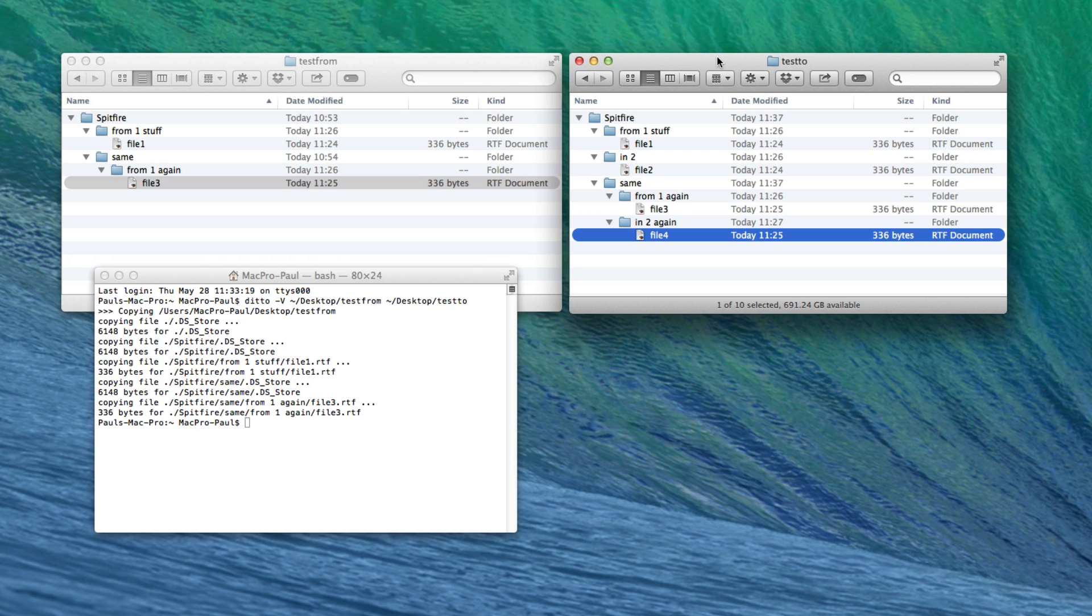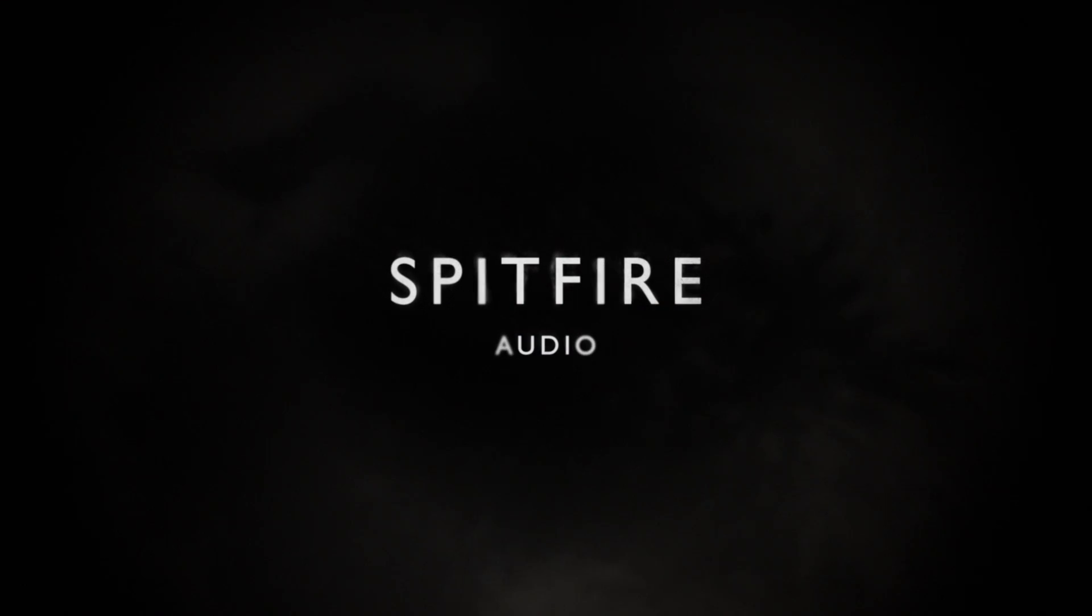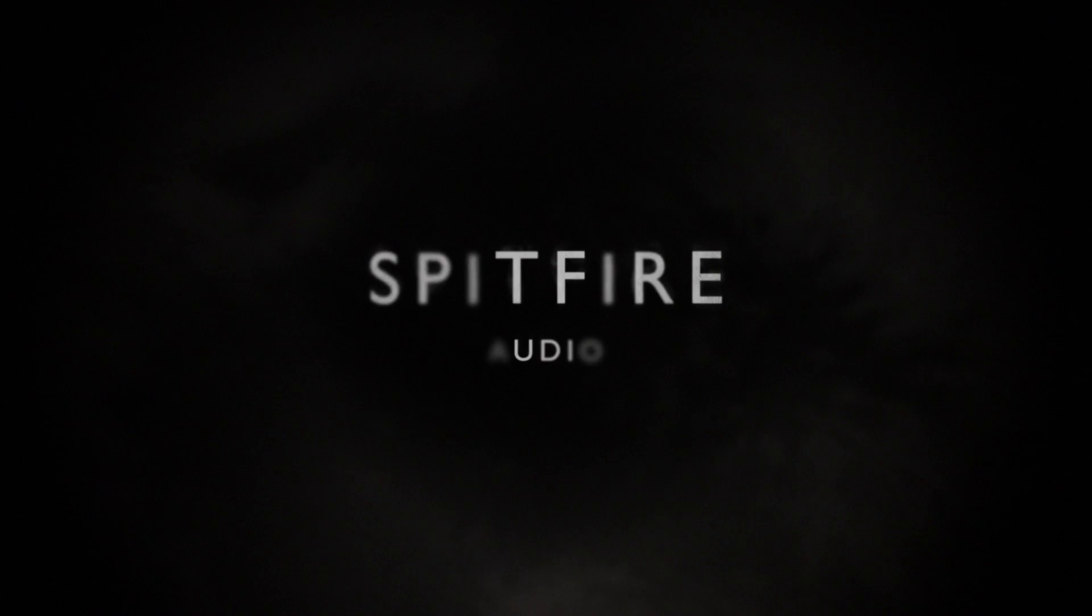Obviously, as with any kind of terminal commands, make sure you've got full backup before you do anything like this. So that if anything does go wrong, you can always go back to your backup version. But that's a quick tutorial on how to merge folders in Mac OS X.